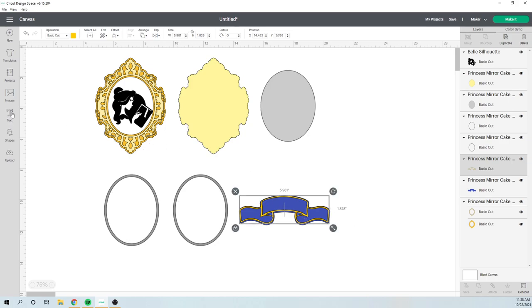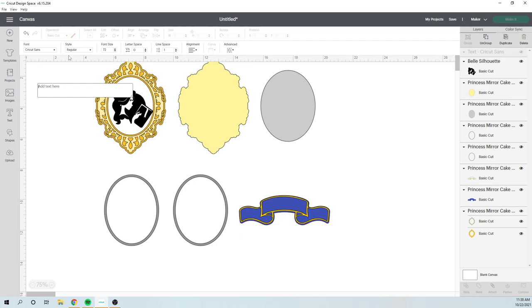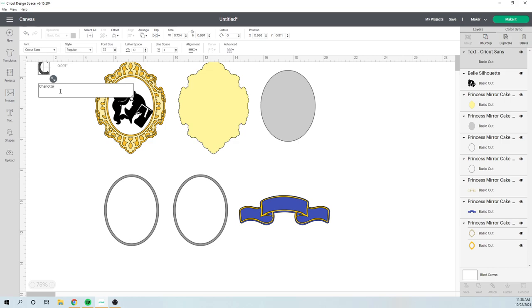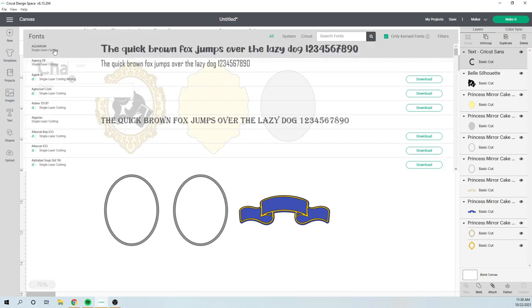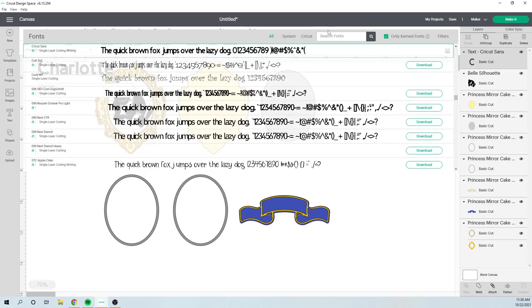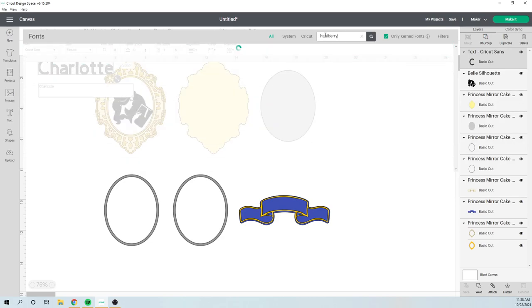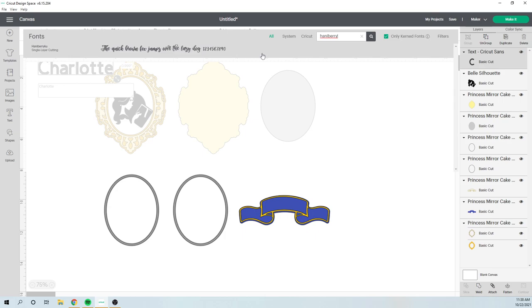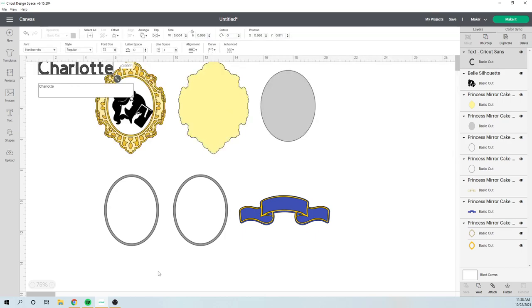Here you can put happy birthday. You can put the name, you can put Belle, you can put the age. If you already have happy birthday written somewhere, I'm just going to type in Charlotte. You can change whatever text you want it to be. So let's change it to one of my favorite fonts, Hannah Berry Cre. Let's see what that looks like.